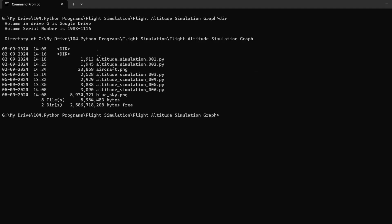Welcome to this step-by-step video, where we'll demonstrate a Python script that simulates the altitude changes of an aircraft.